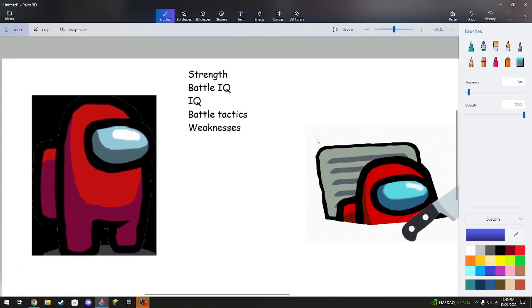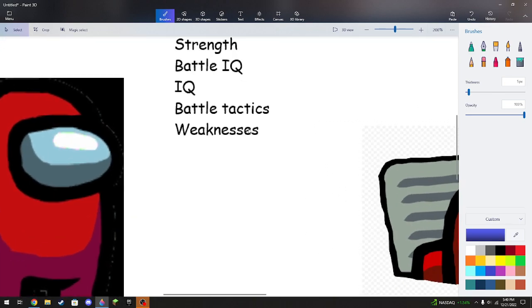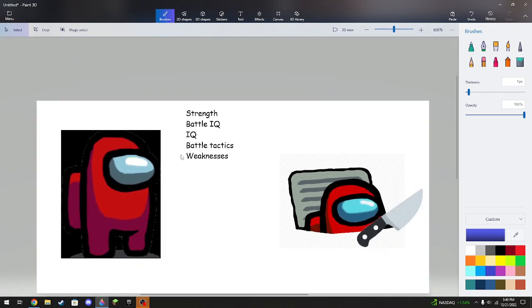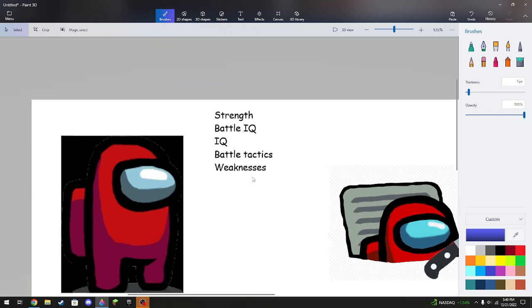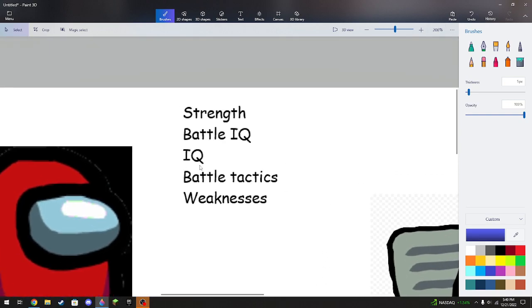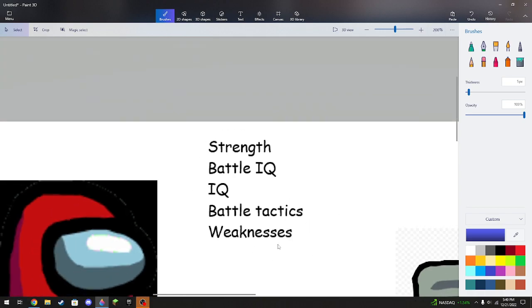But other than having literal things that go against one to the other and an advantage for the other, we actually go off these five simple rules. There's strength, battle IQ, IQ, battle tactics, and weaknesses.